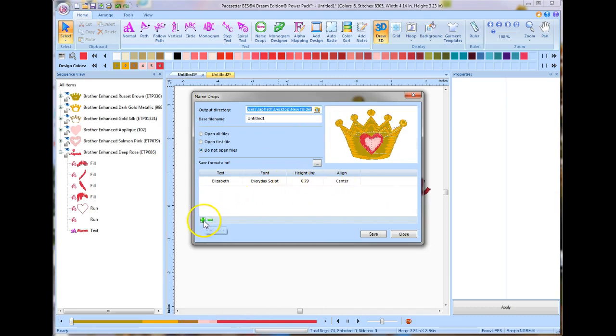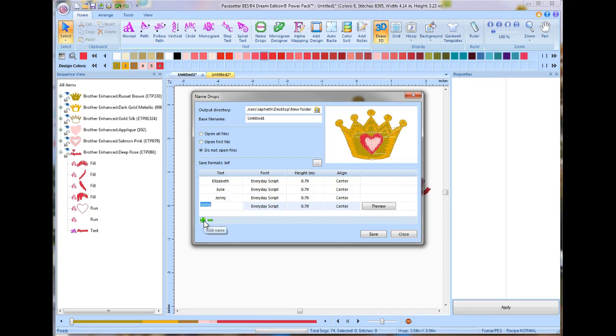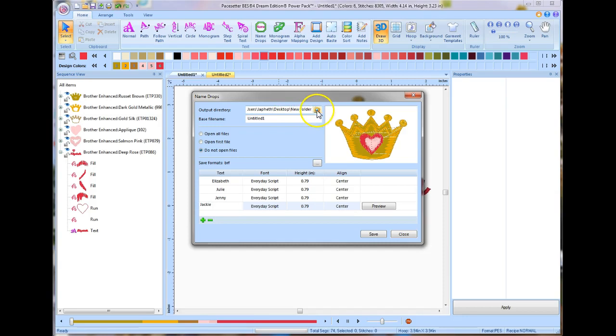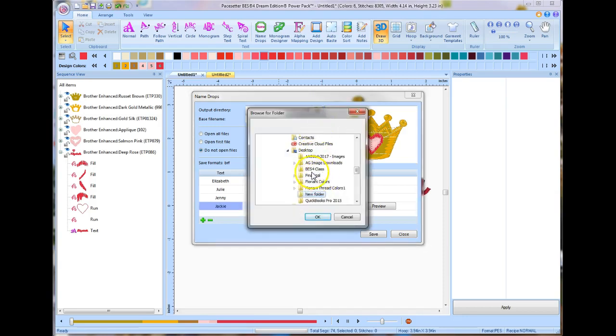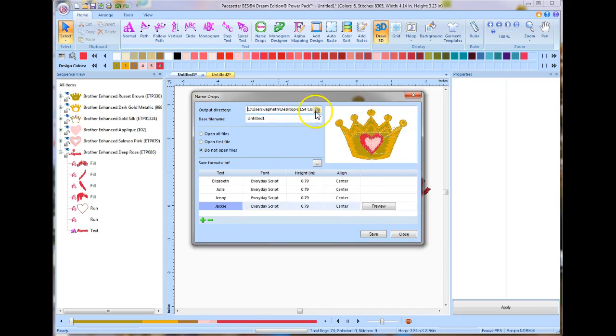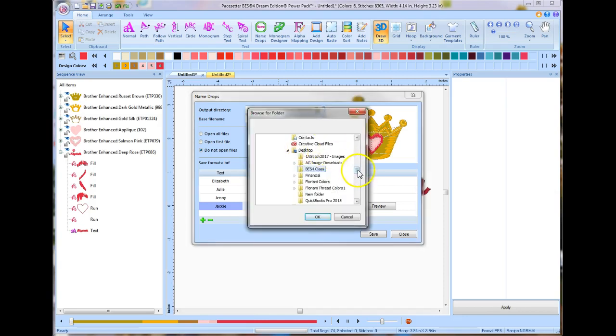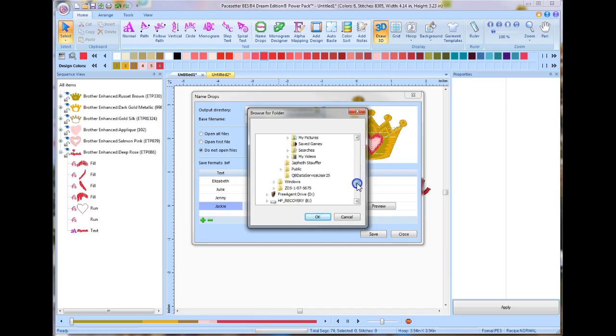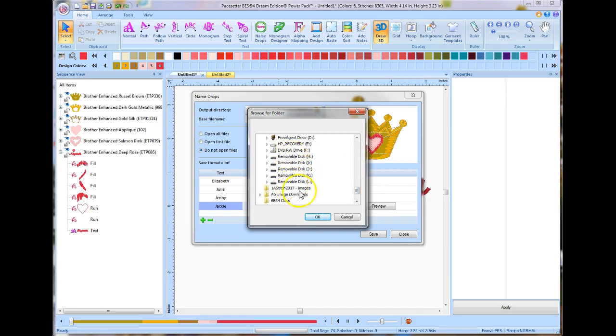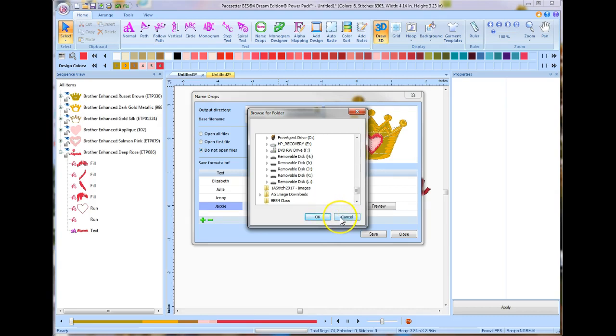I'm going to add another name. We're going to go Julie. We're going to add another one. It's going to say Jenny. And let's say we're going to go Jackie. Now one of the things with this is that it says, where do you want to put this to? I'm going to change it to a folder that I created on my desktop called BES4 class. You could set it right to your USB stick on your machine. If you have a USB stick plugged in, it would show up right down here. Then you could send it right to your stick to go to the machine. Or if you have Wi-Fi, there's a way we can work with that as well here.